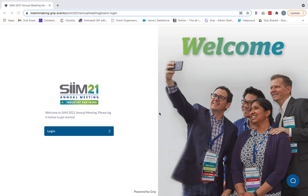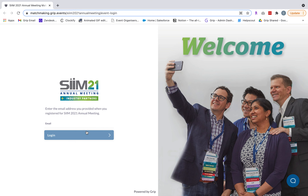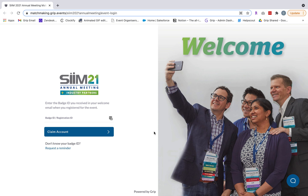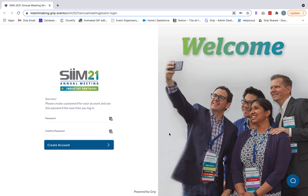Before the event you're going to receive a welcome email with your unique login credentials and the link to access the platform. You'll click login and enter the email used to register for the event and then you'll enter the unique badge ID found within that welcome email and click claim account.